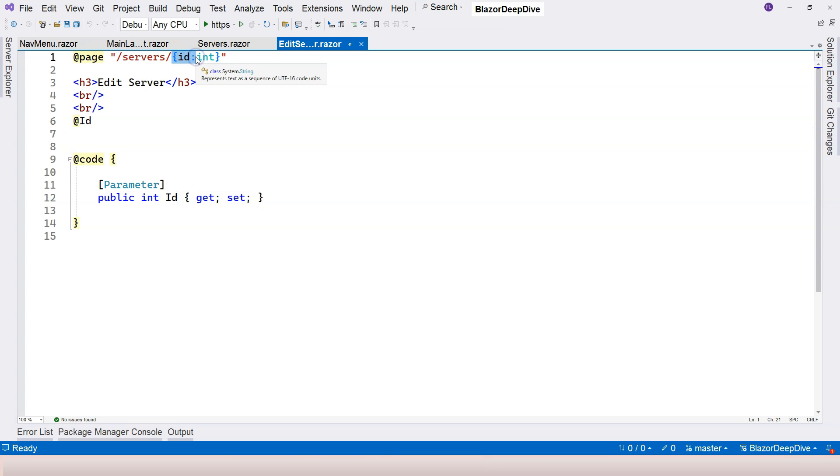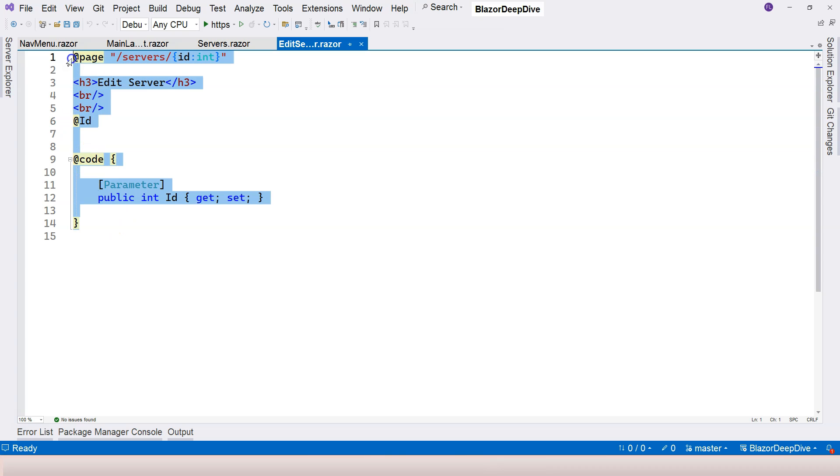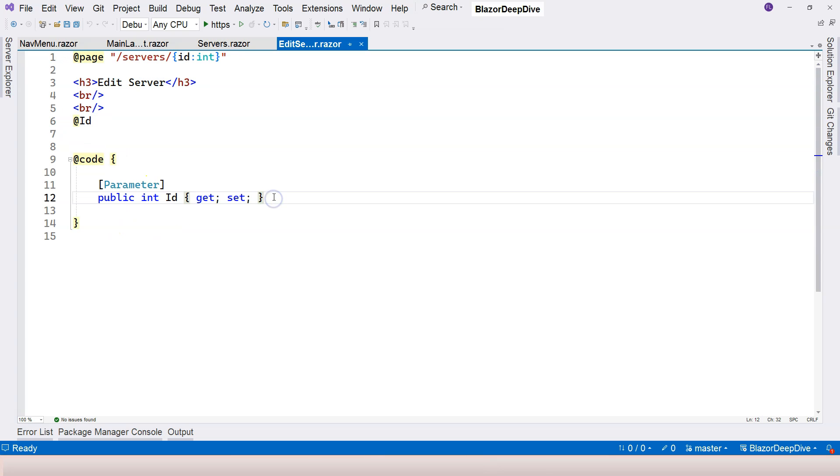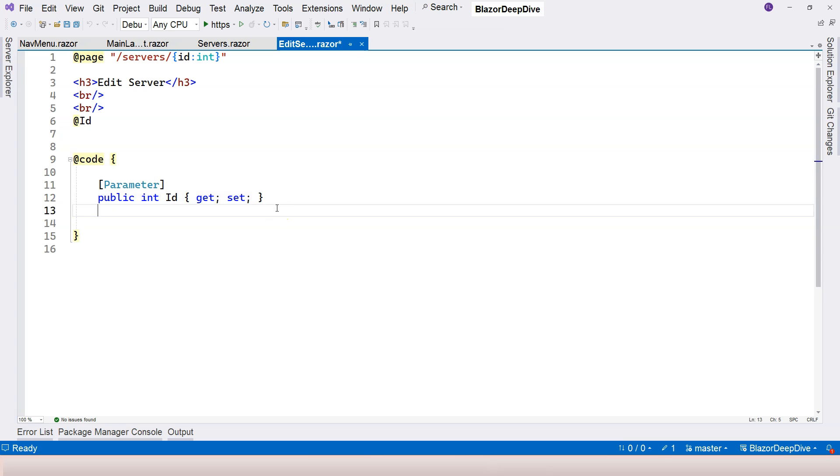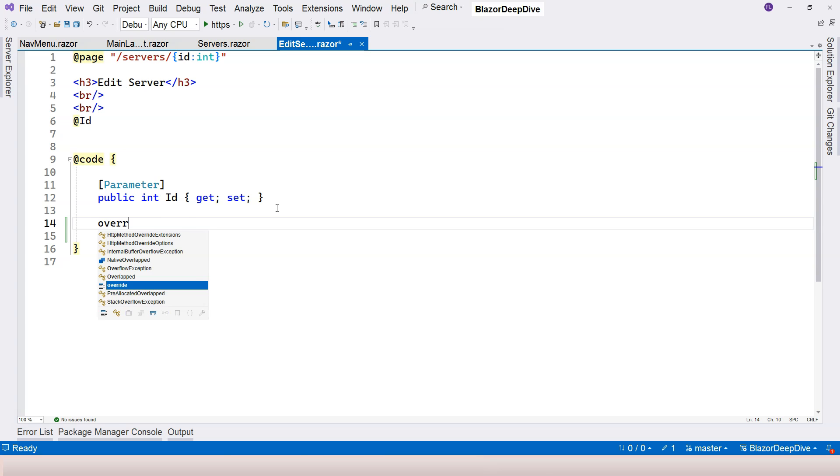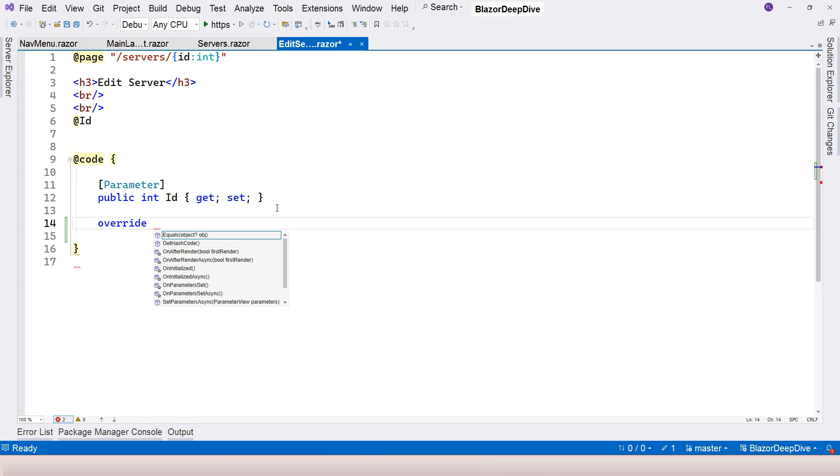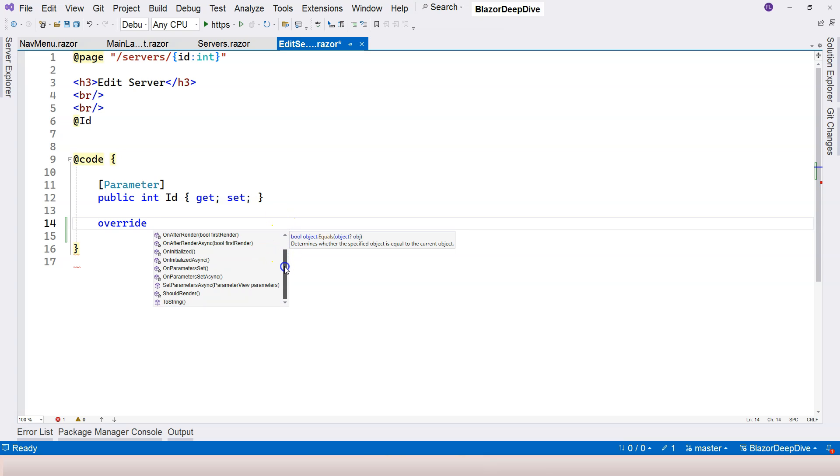When the parameter is passed in through the URL to the component, and after the component is created, there is one lifecycle event that is triggered when the component receives the parameter value. And that lifecycle event, if we use override and then space, then you can see these are all of the lifecycle events we can override.